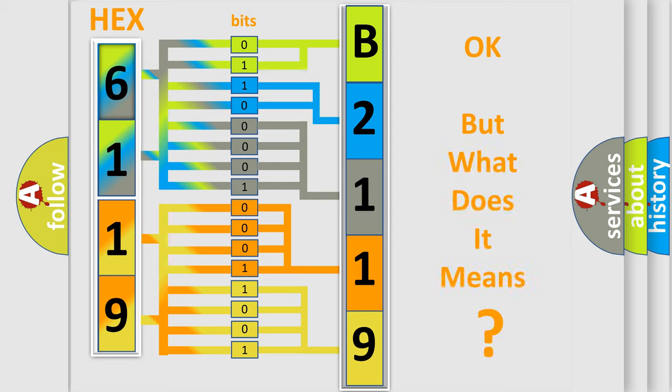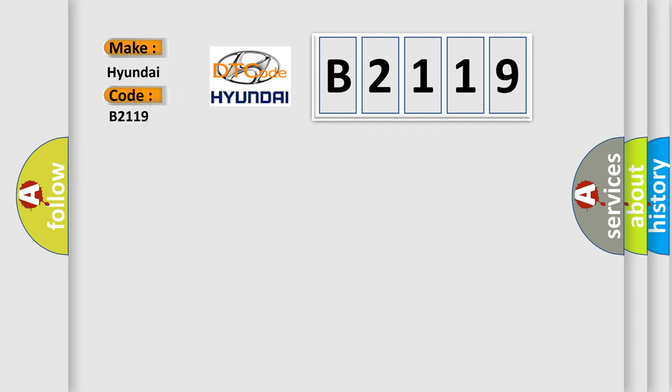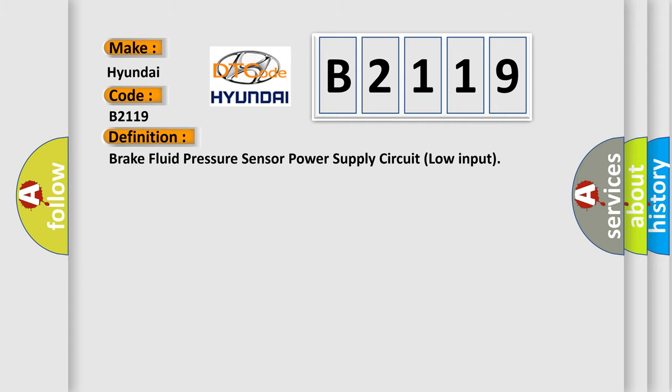The number itself does not make sense to us if we cannot assign information about what it actually expresses. So, what does the Diagnostic Trouble Code B2119 interpret specifically for Hyundai car manufacturers?